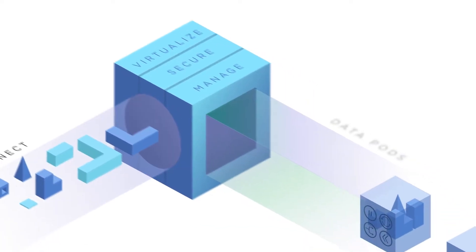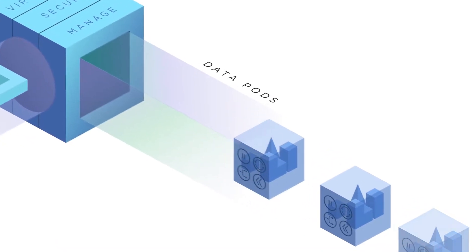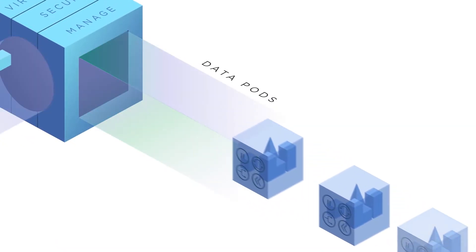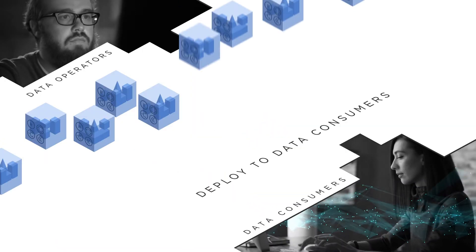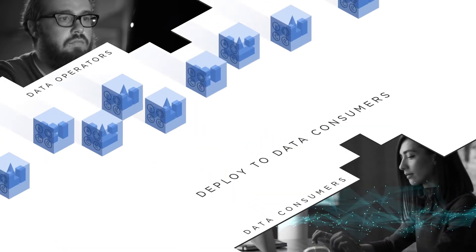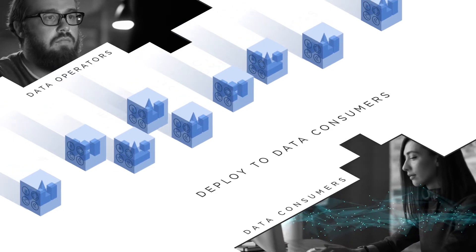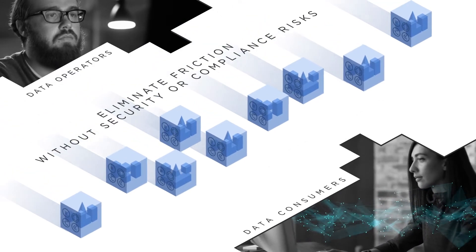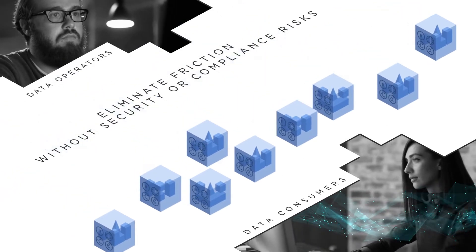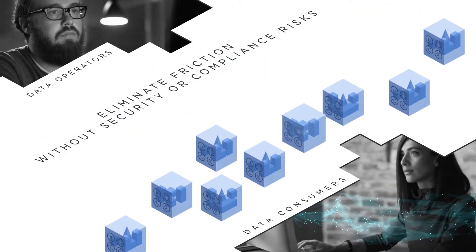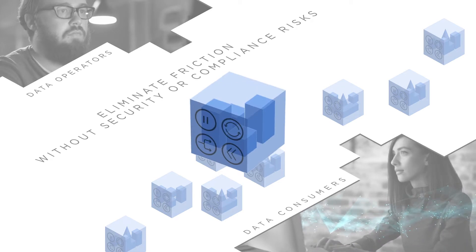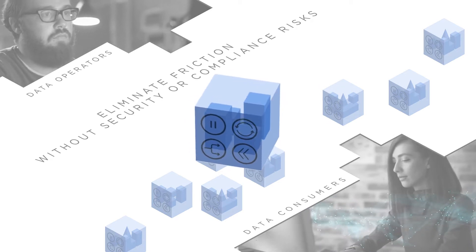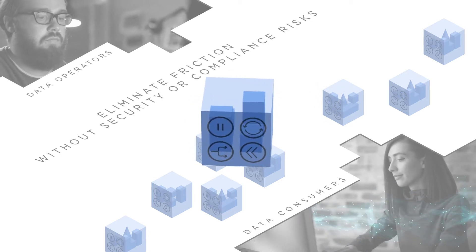Delphix then packages virtual data copies into personalized data pods that are deployed to individual users. Friction is eliminated as they manipulate data at will without burdening the operators or creating security or compliance risks.